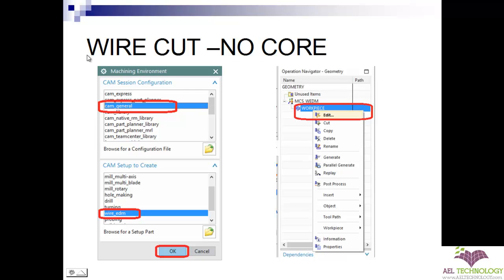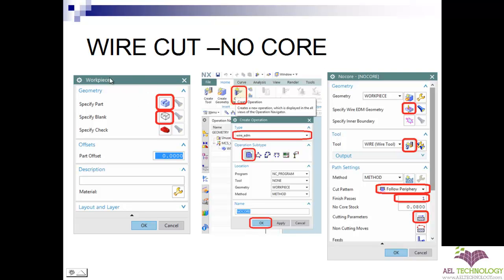When you enter the machining environment you need to select CAM General Wire EDM and then click OK. Once you enter the machining environment, go to operation navigator geometry, expand MCSWEDM and right-click on work piece and edit it. You get this dialog box of work piece where you need to click the icon, select the part, and after that click specify blank and choose the right option of building the blank.